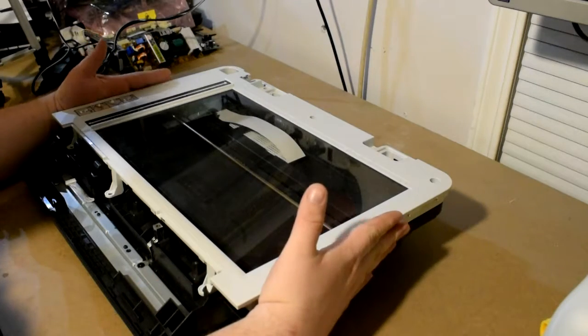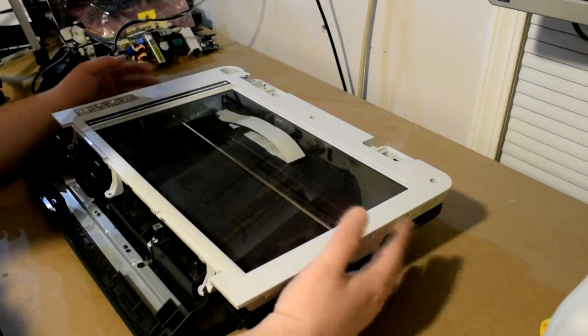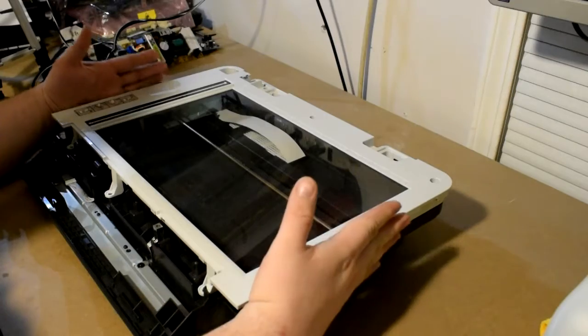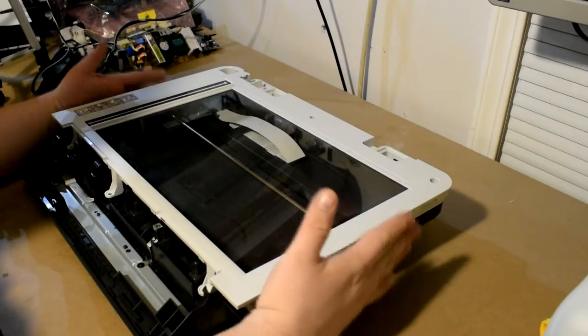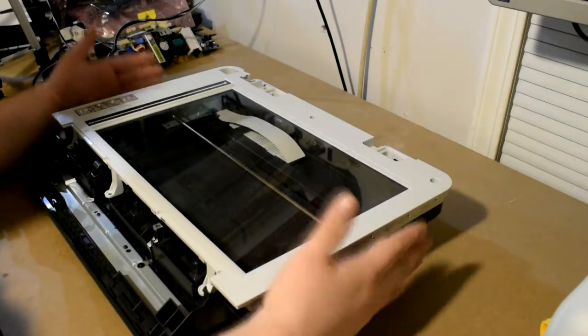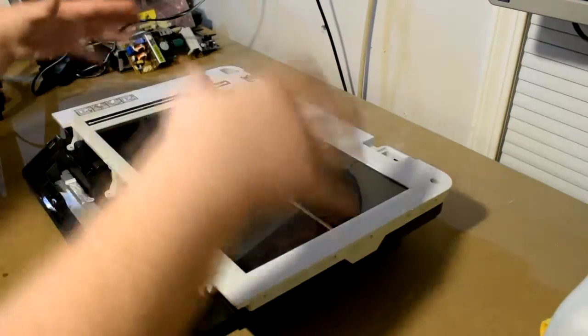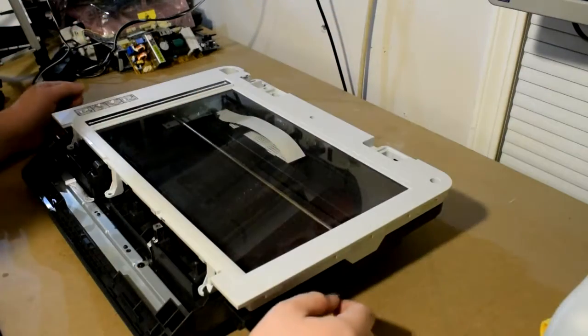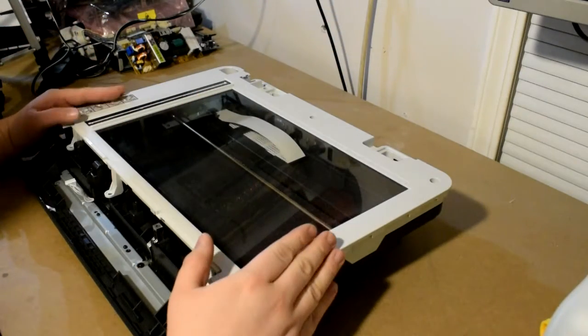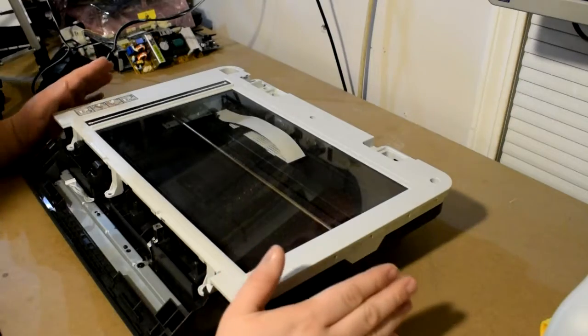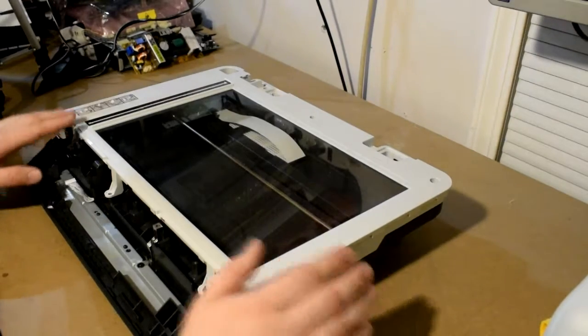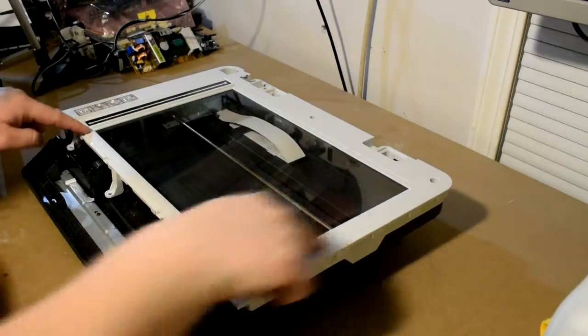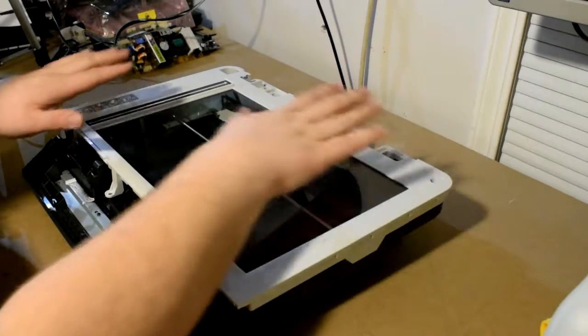This scanner came off of a Brother multifunction printer. It is a flatbed scanner with an ADF. The ADF on most models are easy to spot because you'll have the large ADF assembly, but the scanner glass itself is kind of special on these particular models.